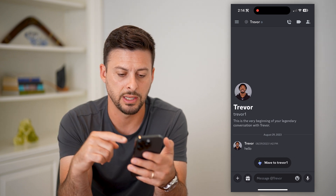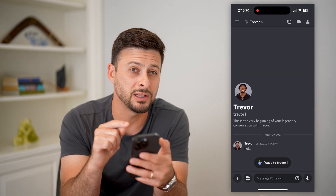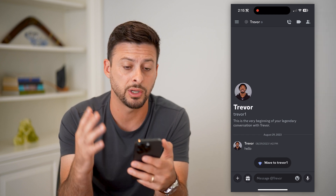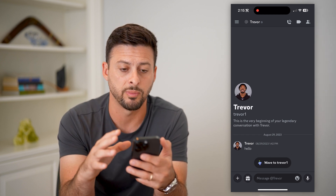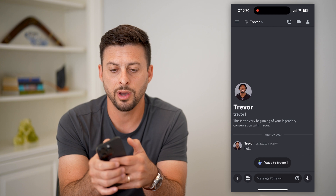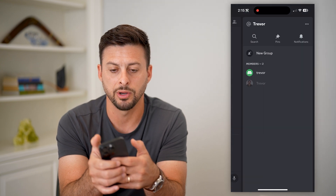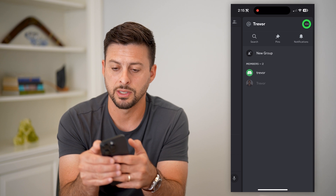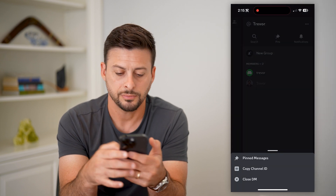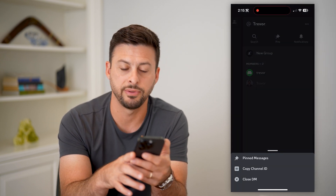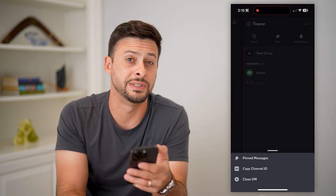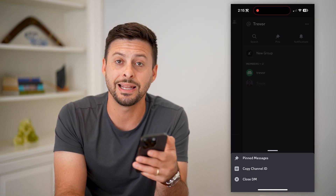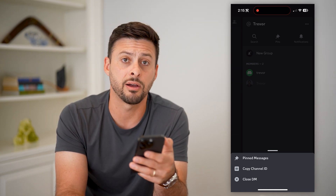You can see they just said hello. If I wanted to delete this conversation — maybe went back and forth a bunch and there's a bunch of information on here — I can tap on their name at the very top here, and then tap on the three dots at the top right. And then you can see at the bottom left here is Close DM.